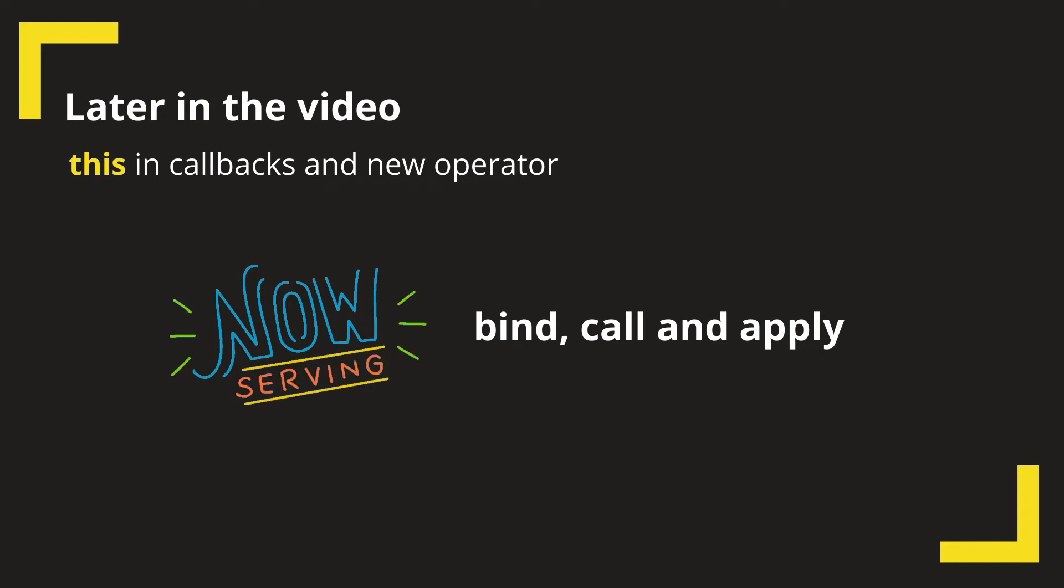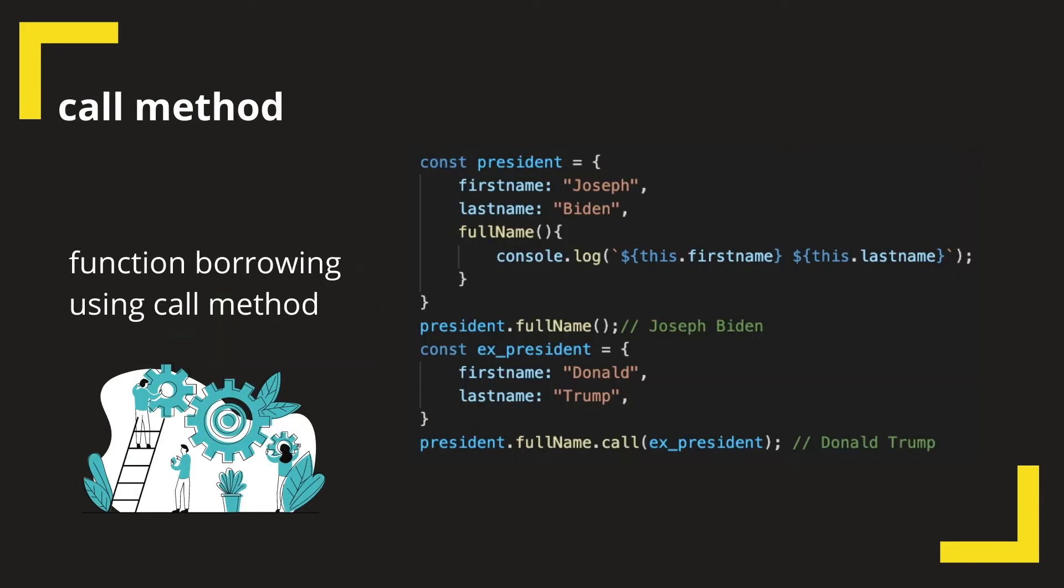For now, we will discuss call, apply, and bind methods in JavaScript. To discuss the call method, we will go back to one of our previous examples, the president object.